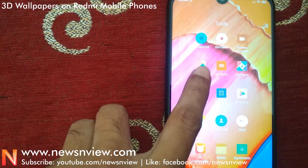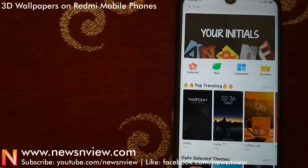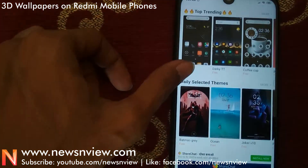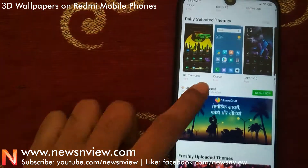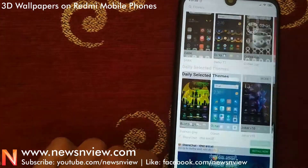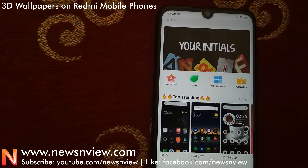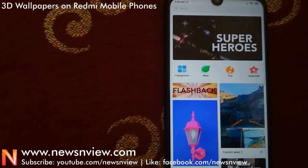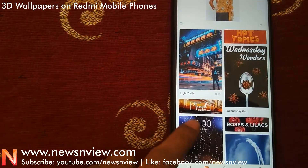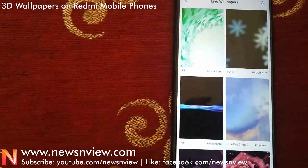If you want to get 3D wallpaper on your Redmi mobile phone, let me show you how. Here in the Theme application, you have to go to the wallpaper section. Now let me go to the wallpapers — and here you can see the 3D live wallpaper option.